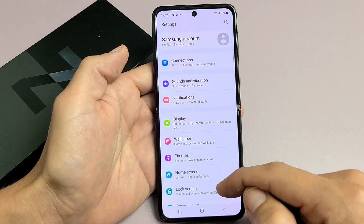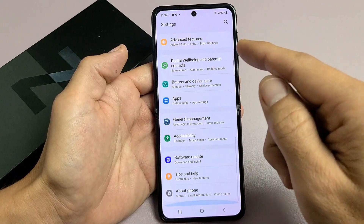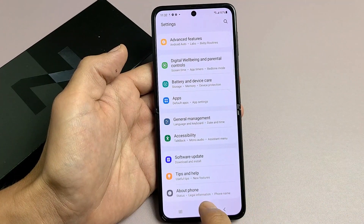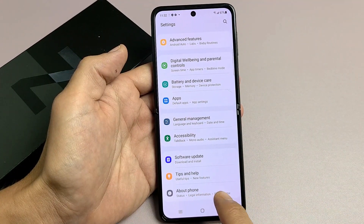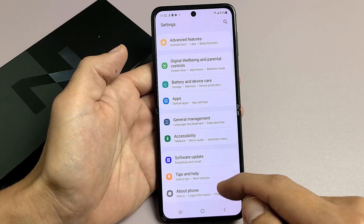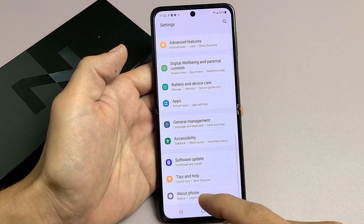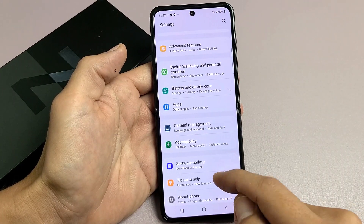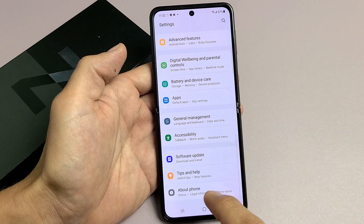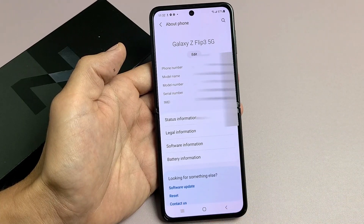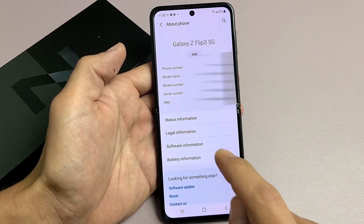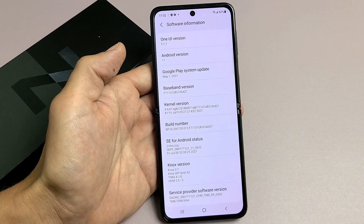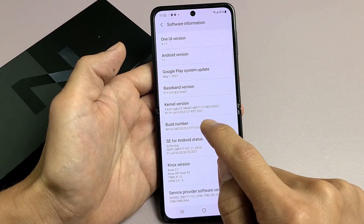Once you're in Settings, go all the way down to the very bottom where it says About Phone. Once we enable developer options, it's going to show up below About Phone. Tap on About Phone first, then tap on Software Information, and you'll see Build Number.